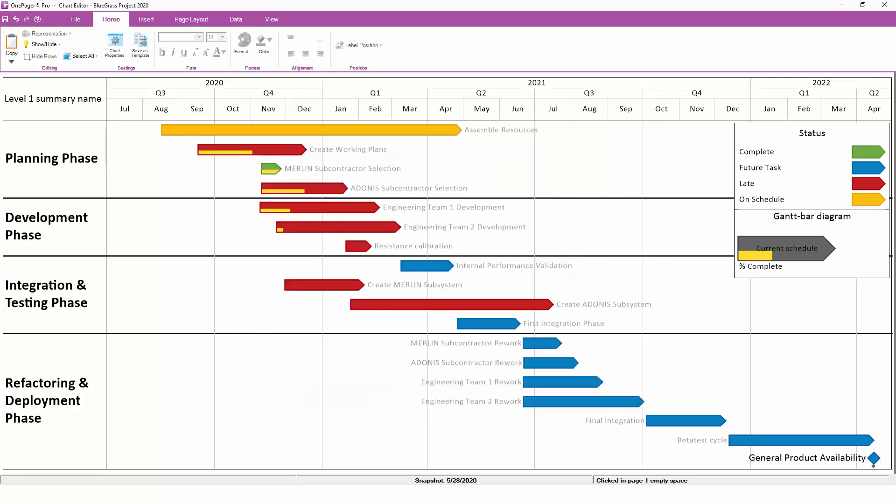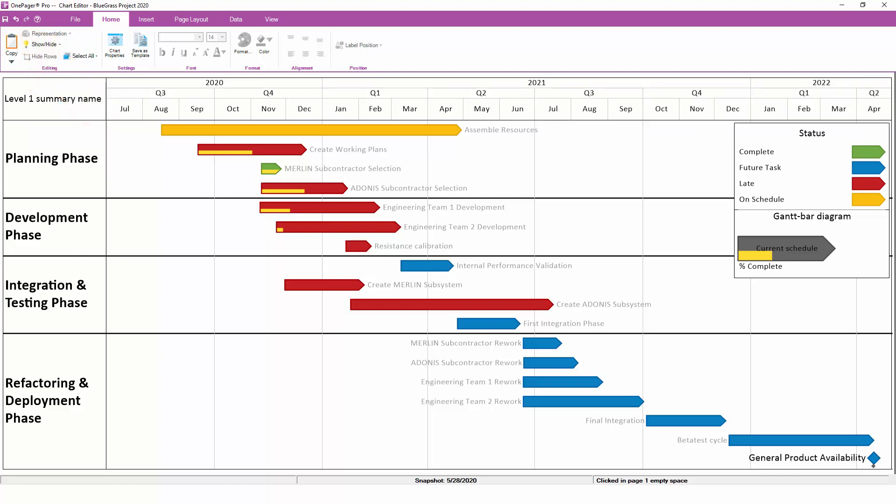As you can see, there are a lot more formatting options in Chart Properties than can be covered in this introductory video, so we encourage you to explore things a bit on your own as well. Remember that nothing you do in OnePager will ever corrupt your project plan, and there's always an Undo button to back out of something that you don't like. So get in there, experiment a little bit, and have some fun.